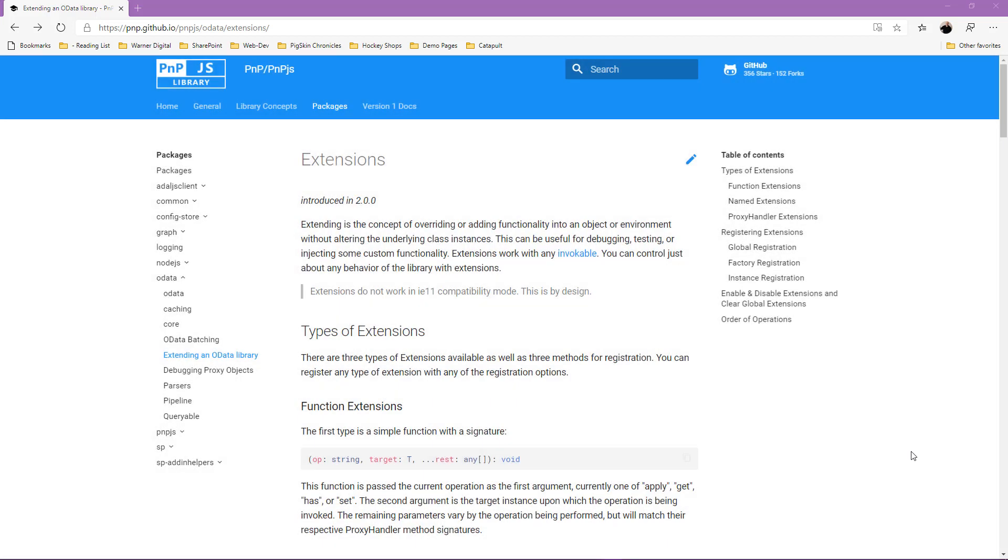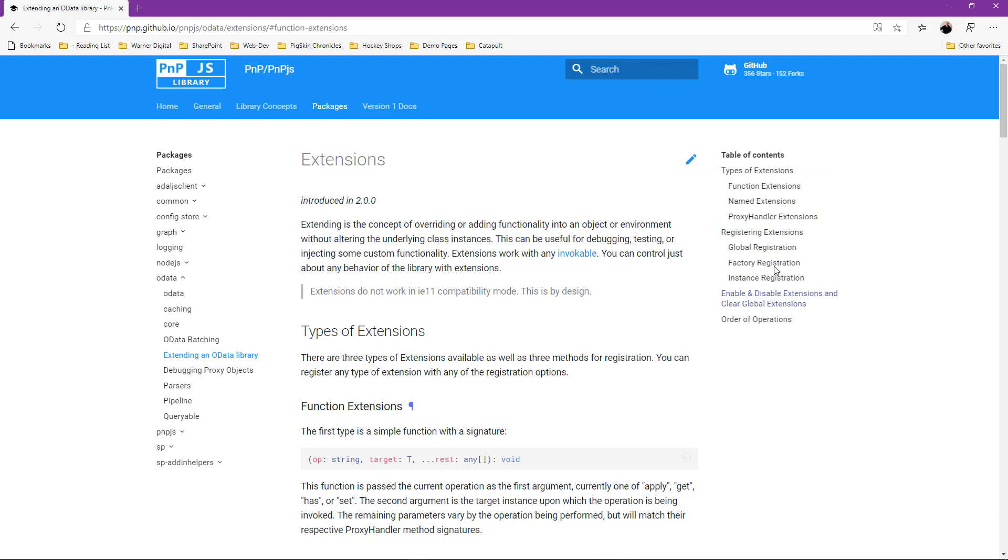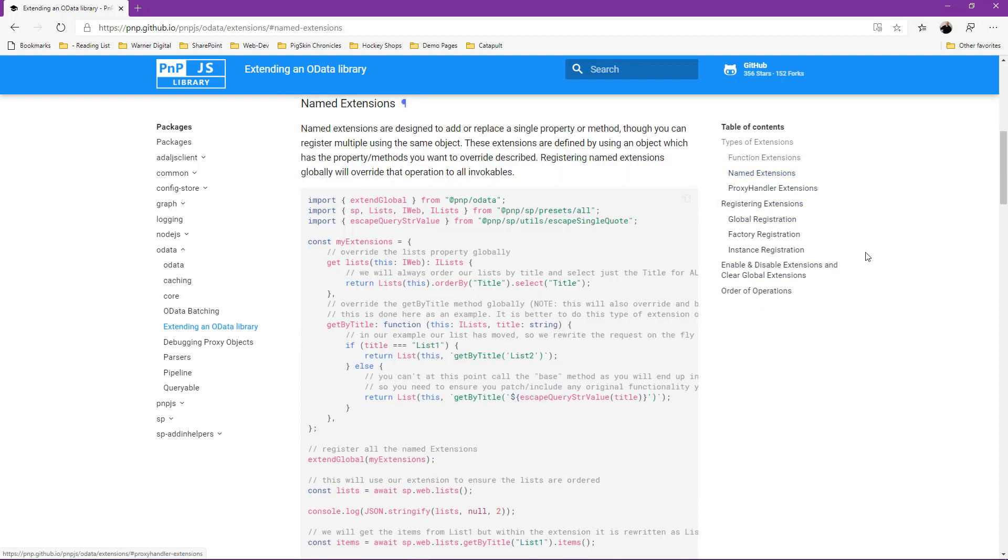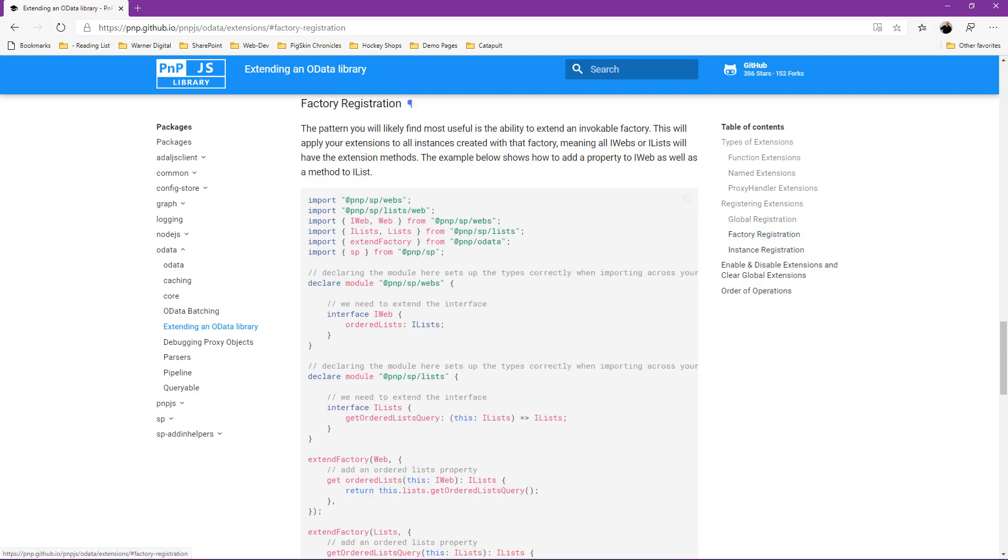Within the table of contents here on the right is where you can find the different types of extensions that are available, as well as the registration options. If you click through each of the sections in the table of contents, you'll find a description as well as a sample for each of the type of extensions. You'll also find a description and a sample for each of the registration options as well. Because this is an introductory video for PNPJS extensions, we won't be diving deep into the details of each extension and registration option. But let's take a look at a slide that provides some clarity on how the three types of extensions can be connected to the three types of registration options.